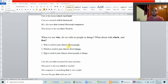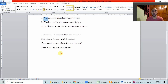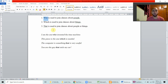A quick note: we can use 'who' for animals sometimes if we have a personal relationship with the animal. However, in this grammar lesson we're going to focus on 'who' for people only.